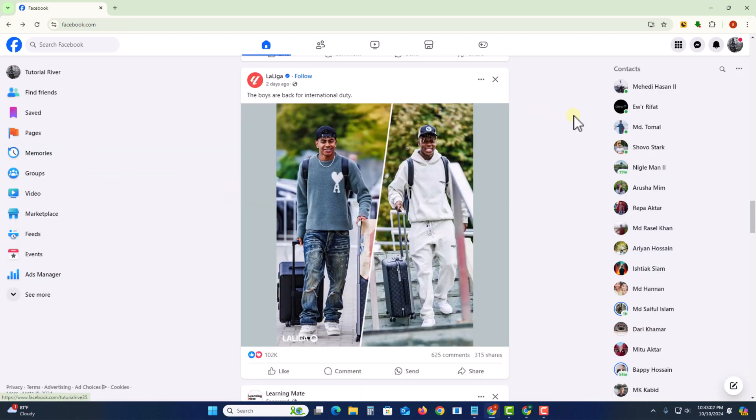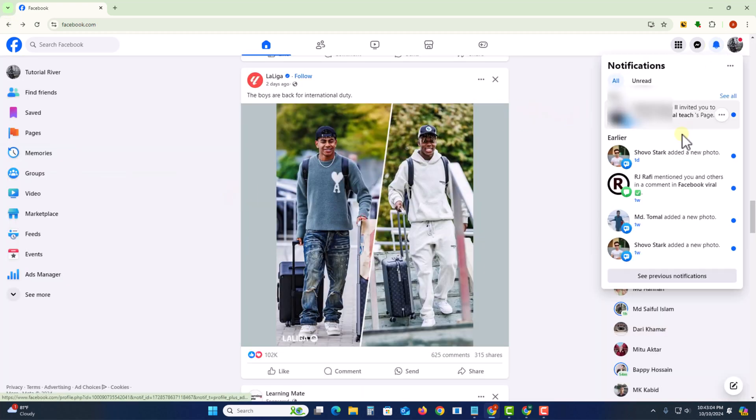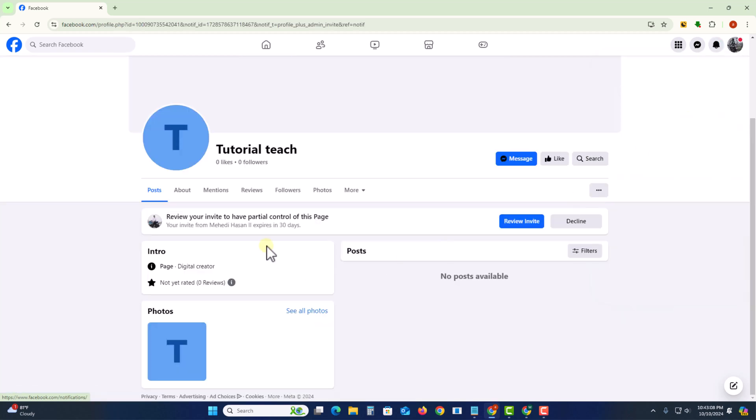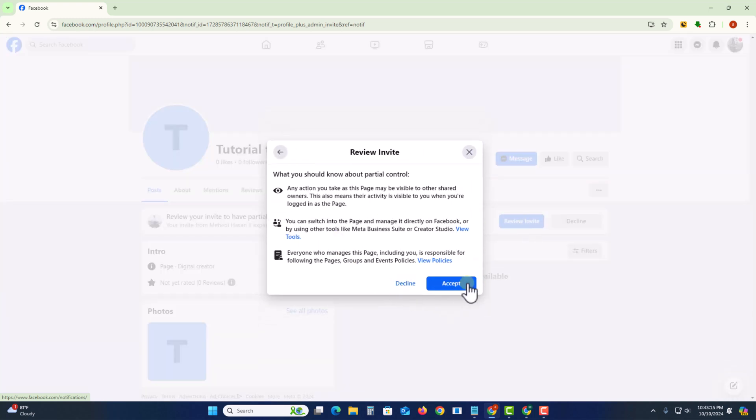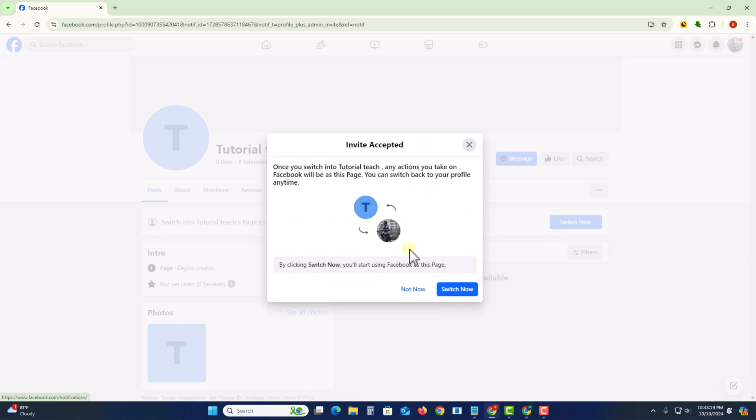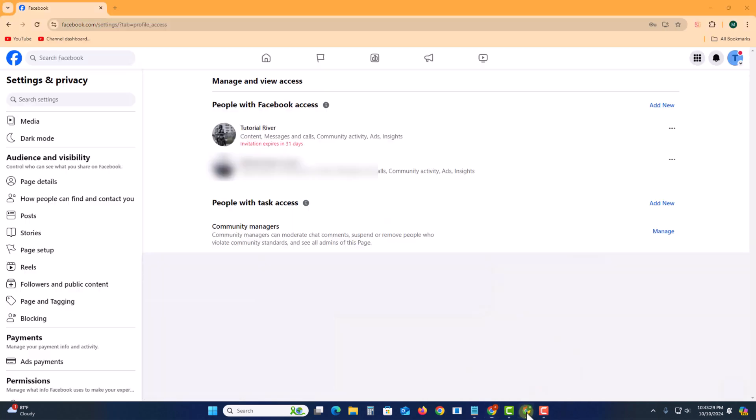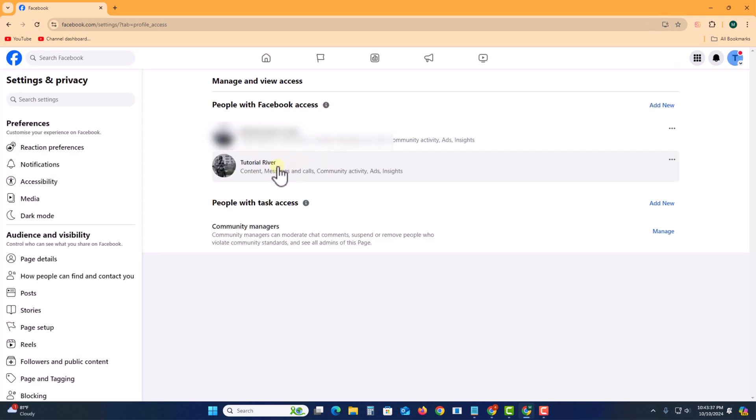Check notifications. Now I receive the notification inviting option. Just click to next and now accept. Okay, now I'm the owner. Open again, refresh. Okay, look here. Now successfully added owner to this page.